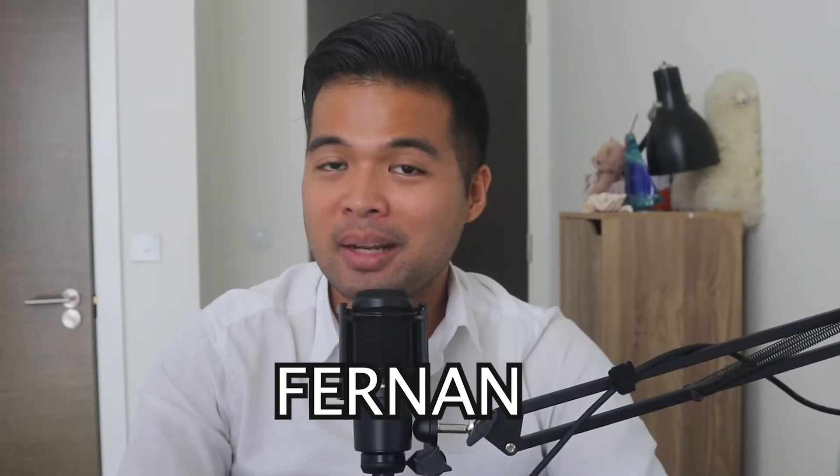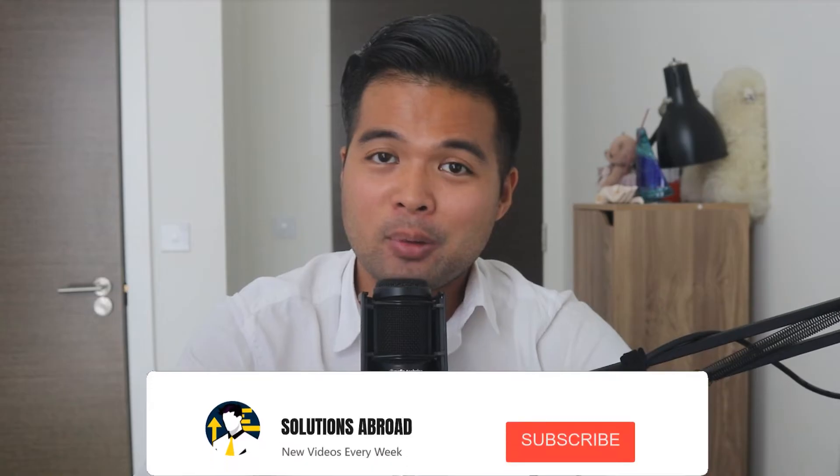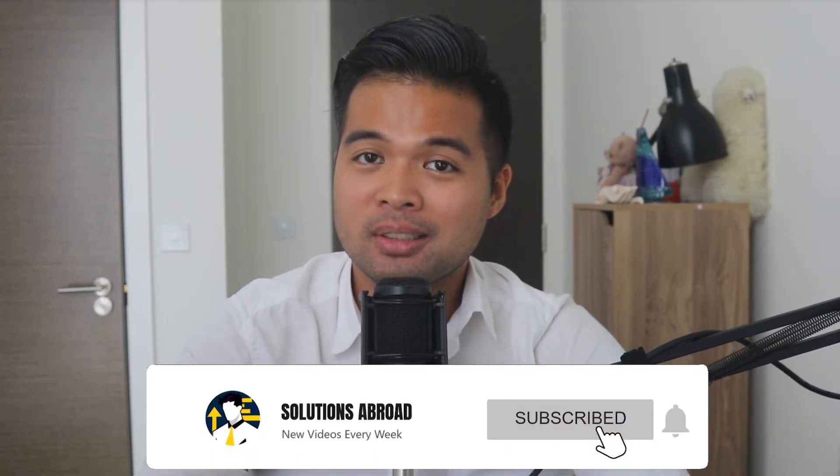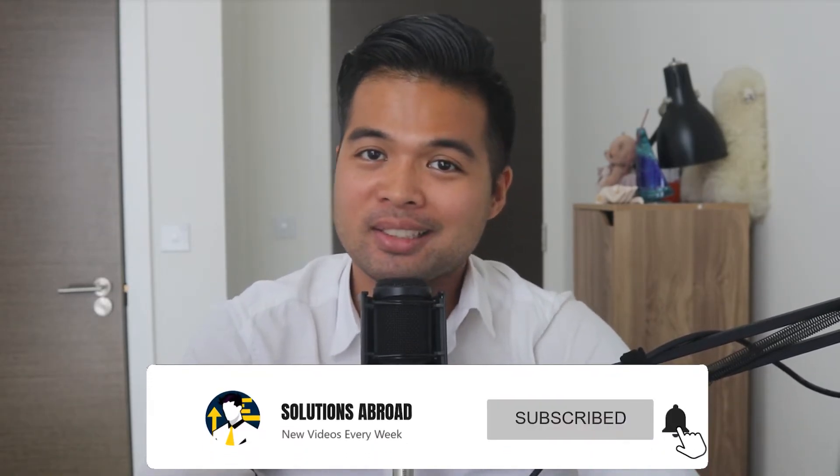Hi, my name is Fernand and welcome to the Solutions Abroad YouTube channel where we cover tips, tricks, and best practices when working with Power BI. I upload new videos every week, so make sure you hit that subscribe button and the bell icon to get notified when a new one is out.